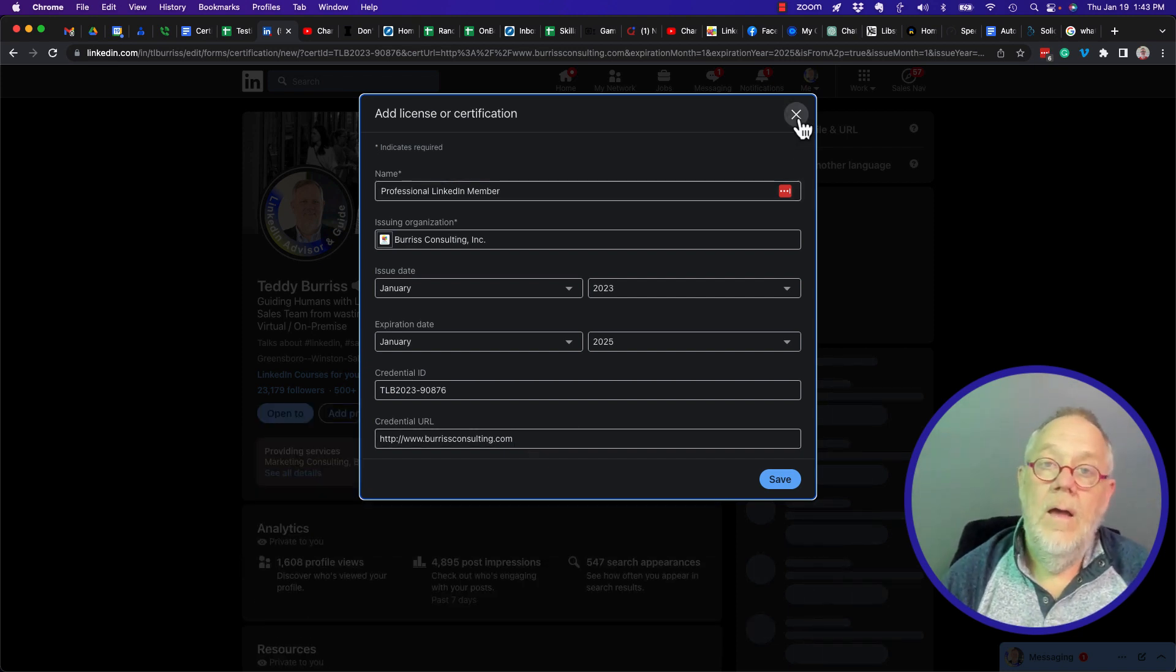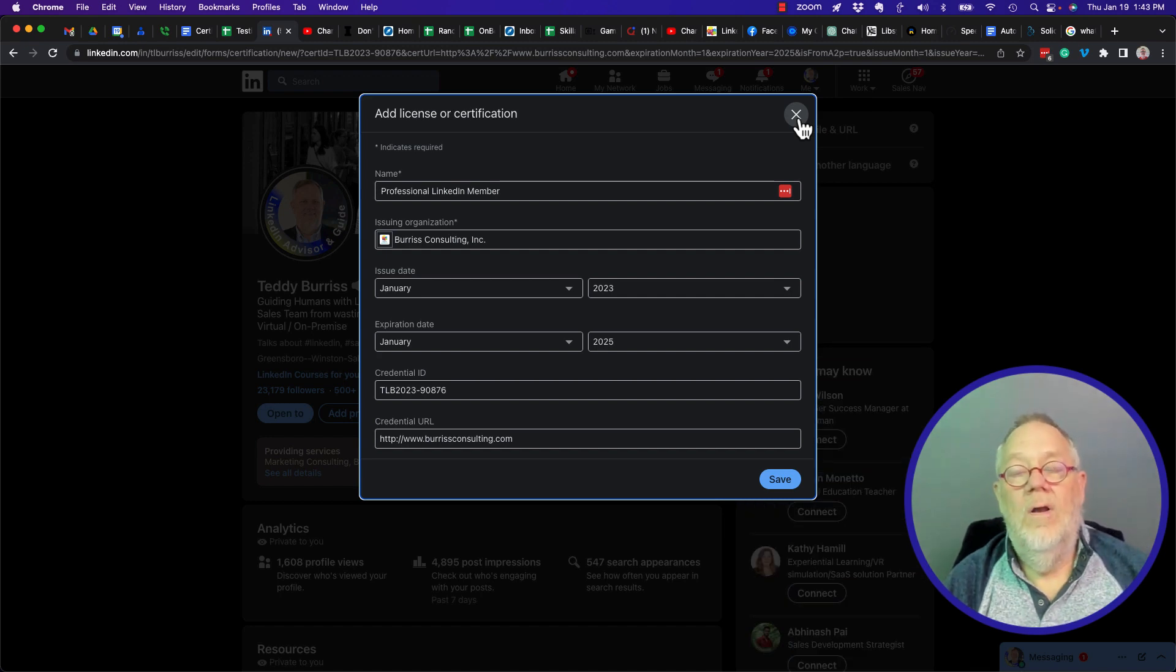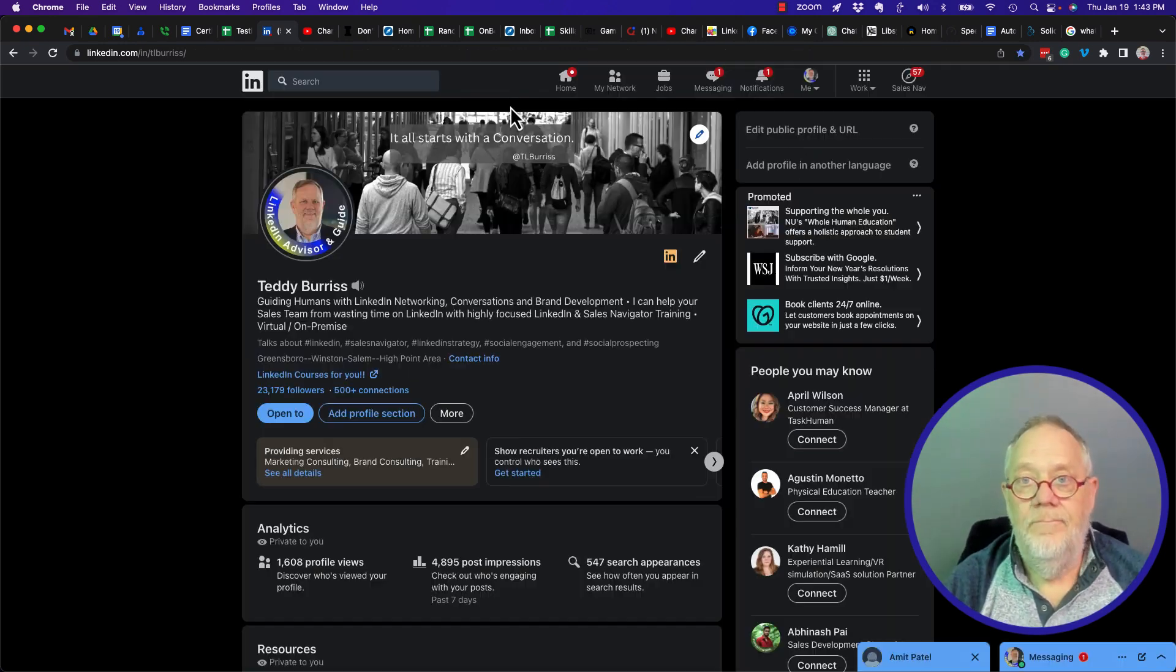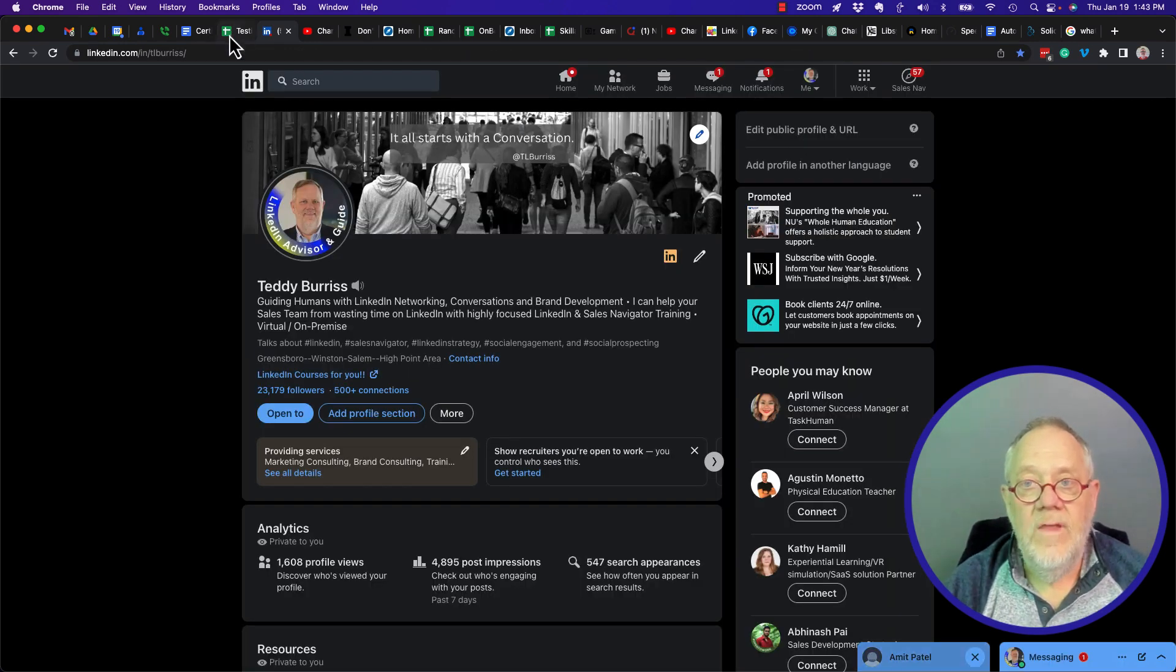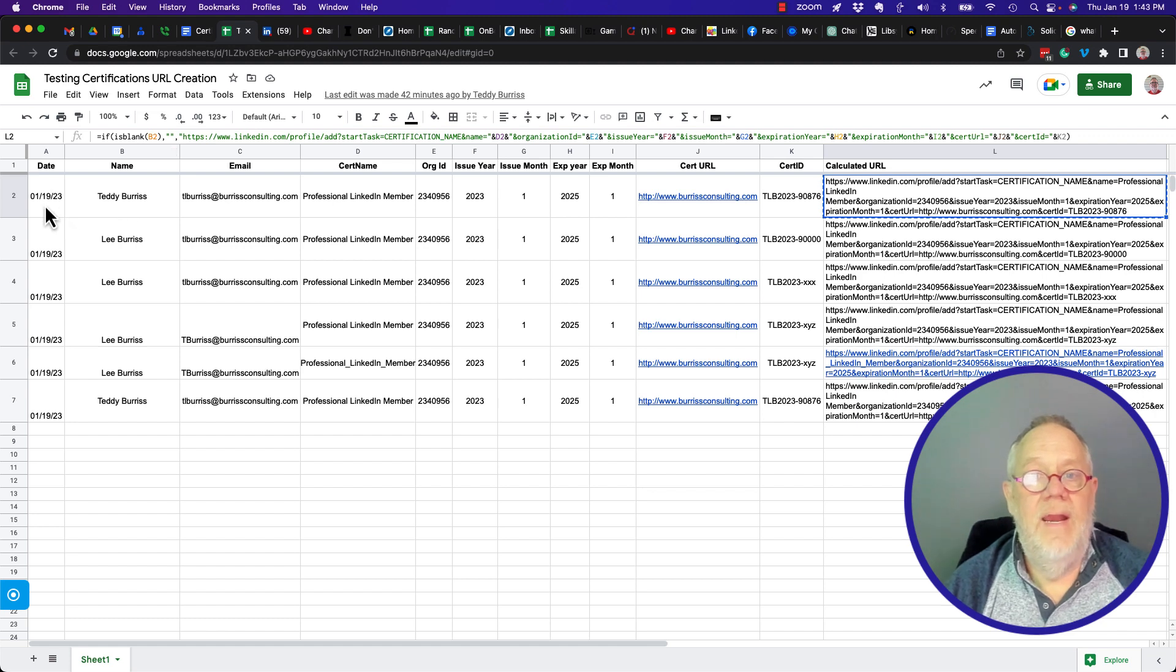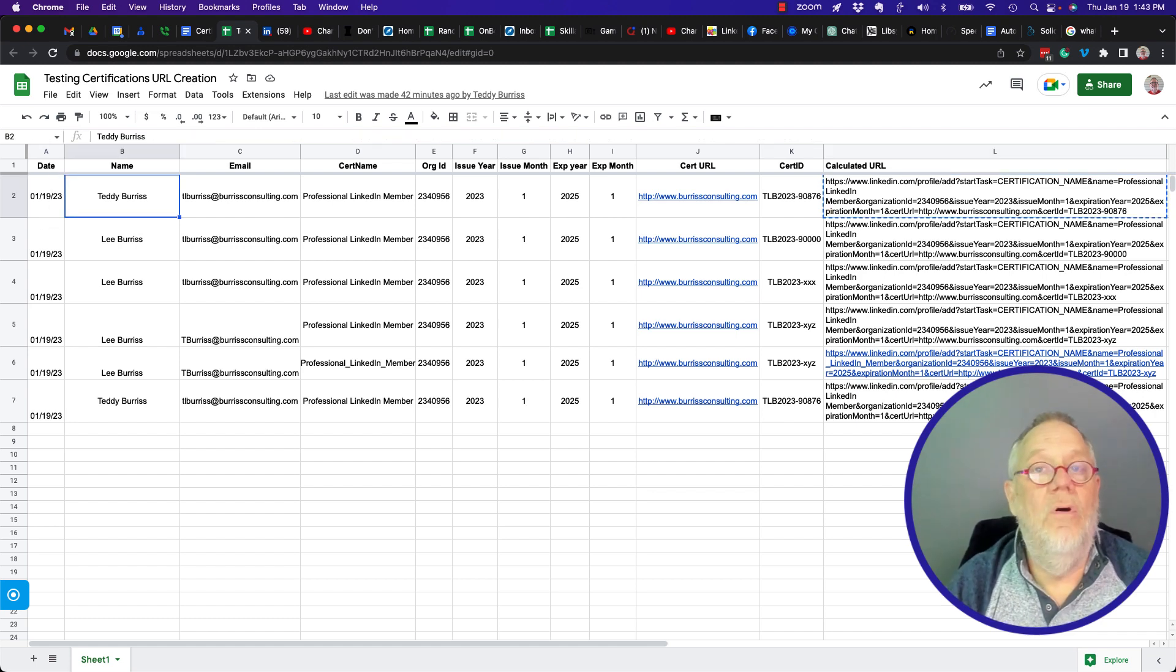It's really pretty easy for the most part. Let me show you what I have created. I have a spreadsheet that I've created. I have the date that I did it, the employee that I did it, the employee's email address.